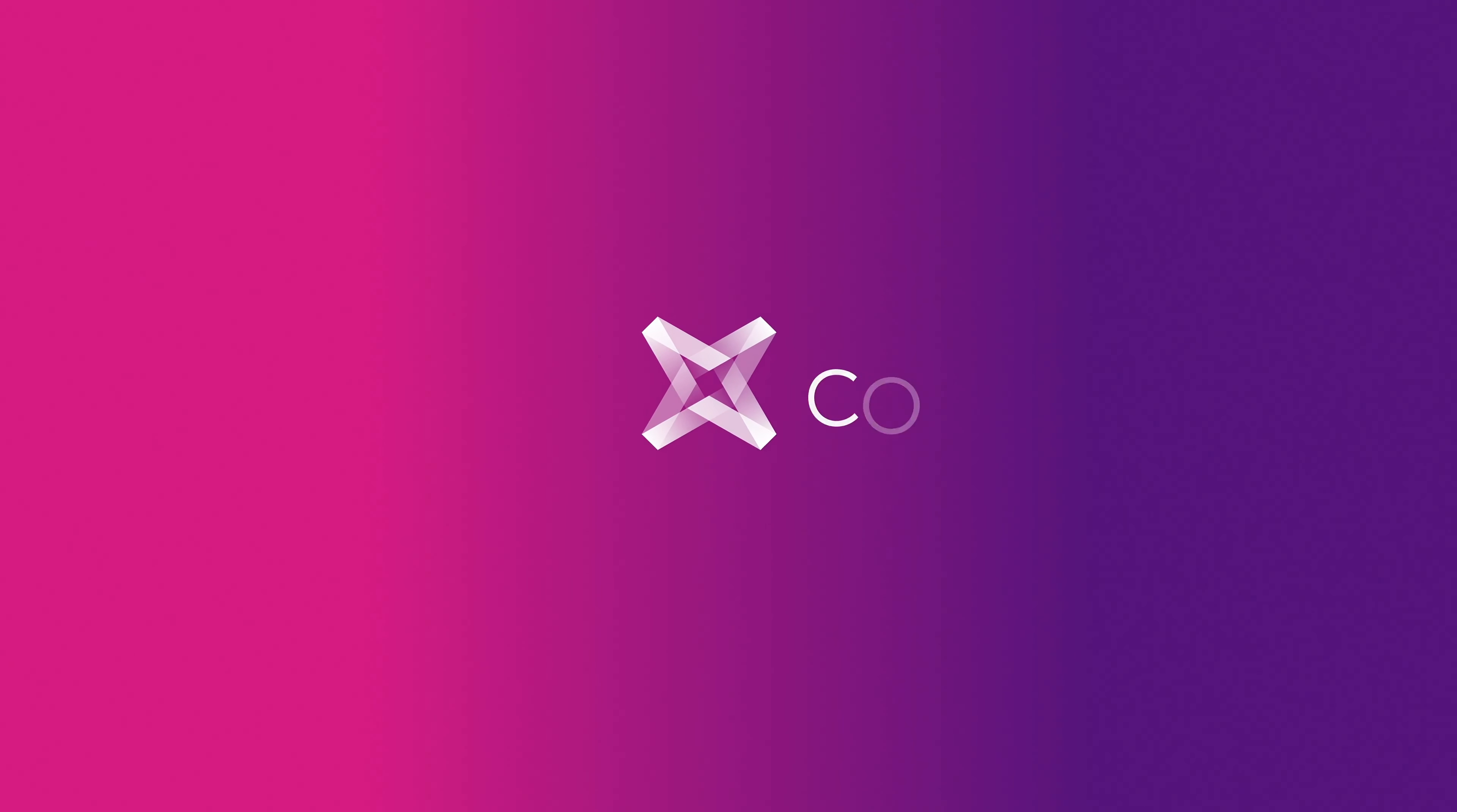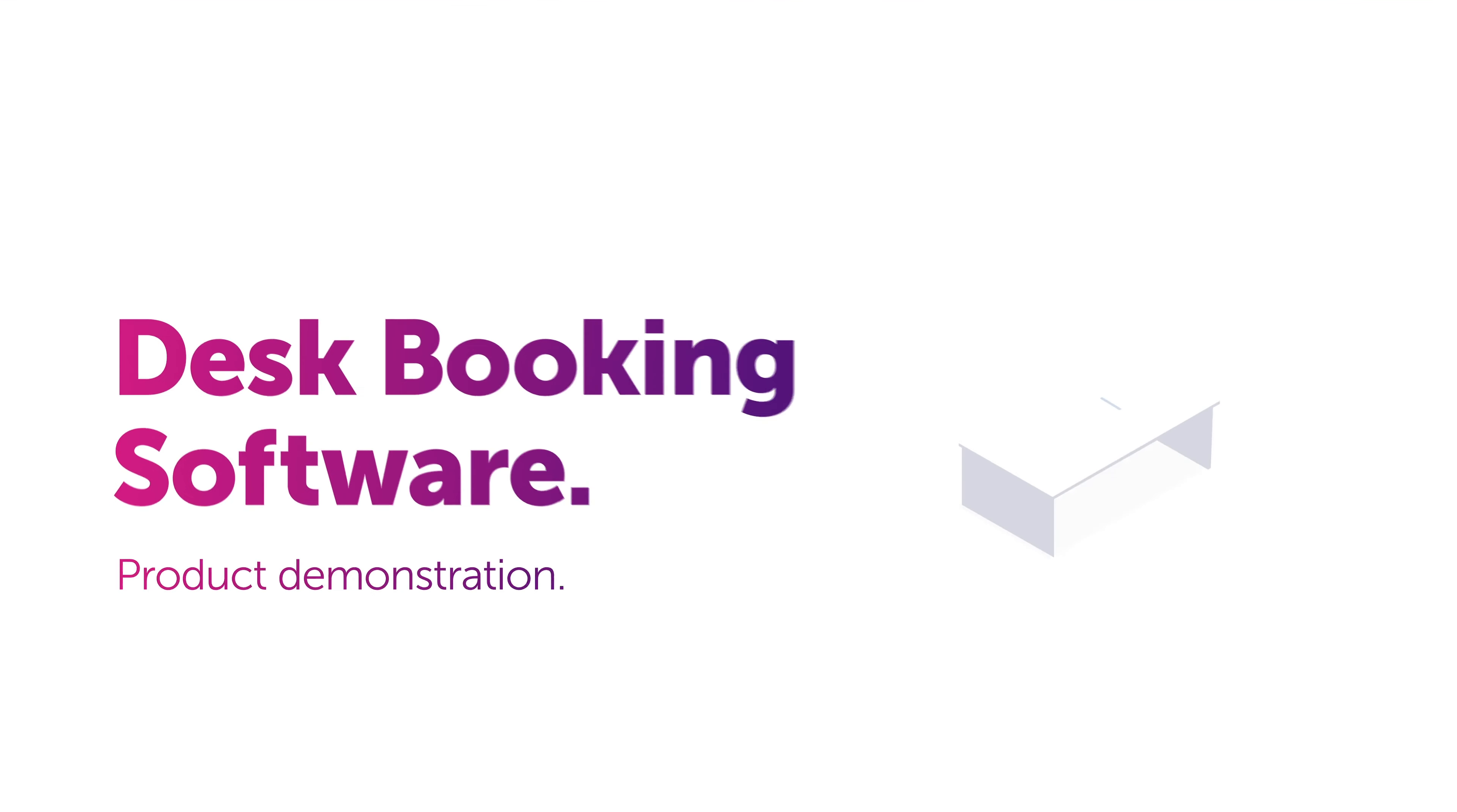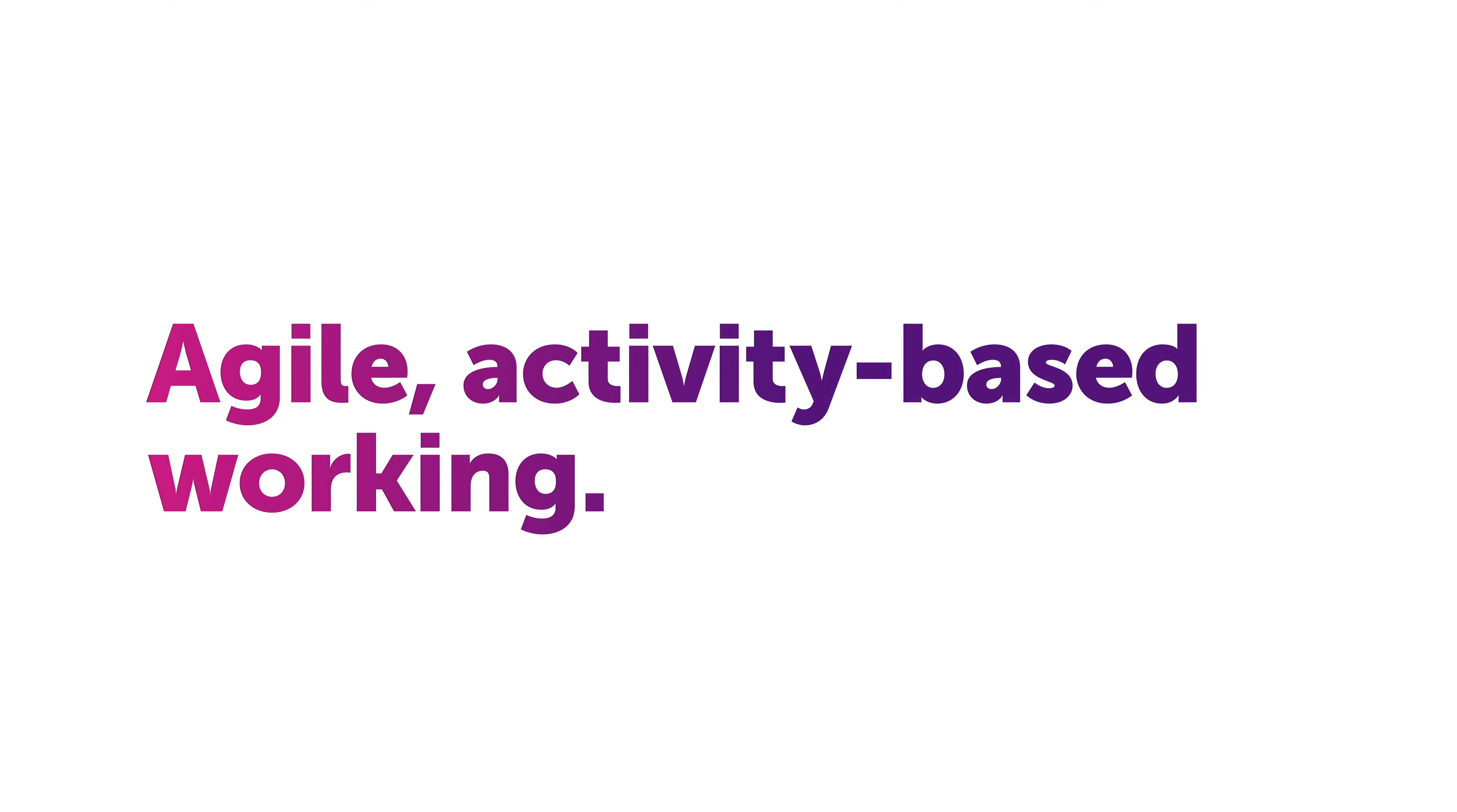Want to optimize your working environment for an increasingly mobile workforce? With Condeco Desk Booking you can provide an effortless desk reservation experience that enables agile, activity-based working.